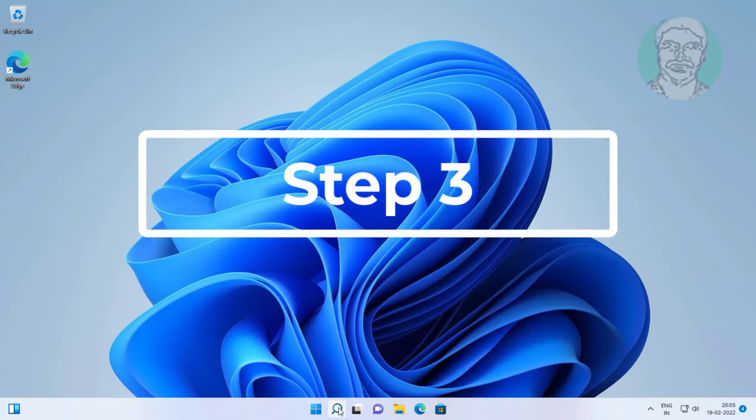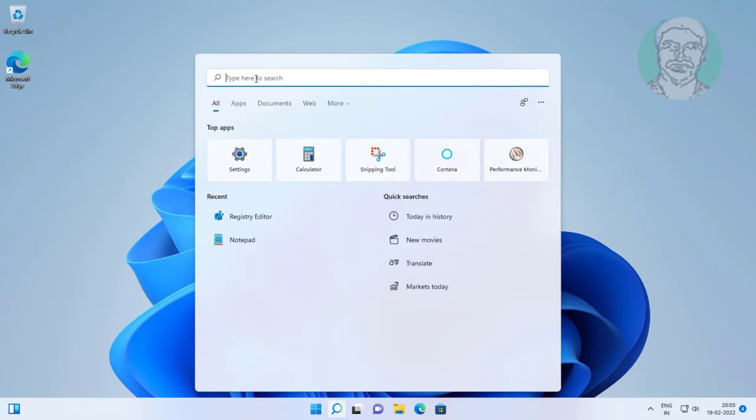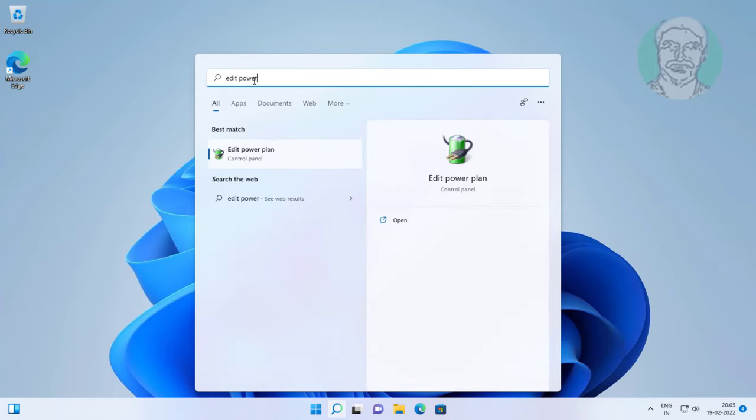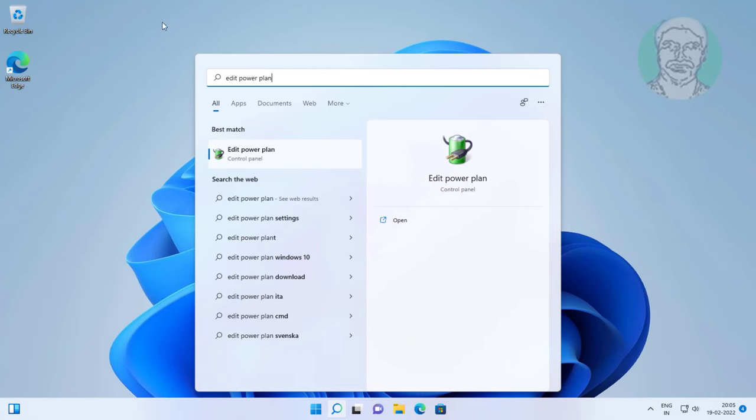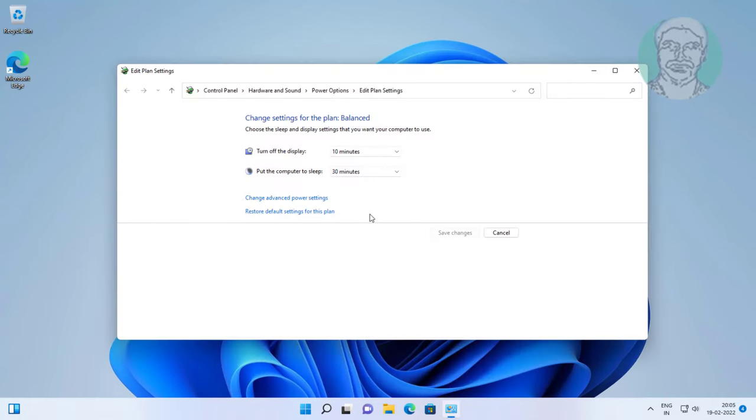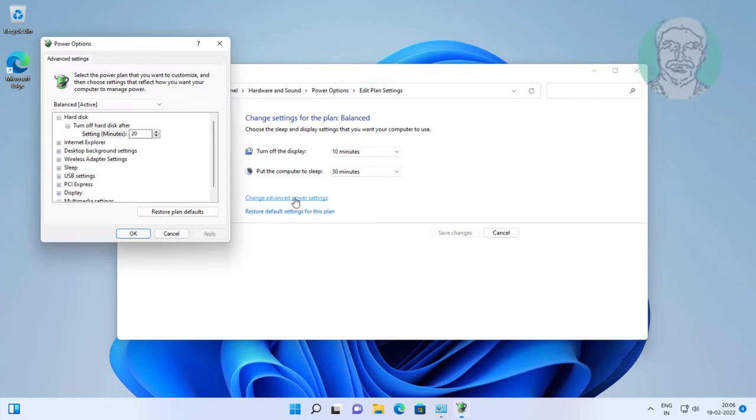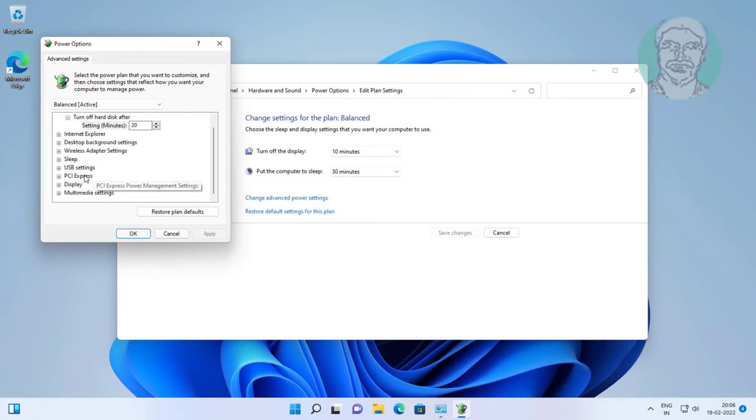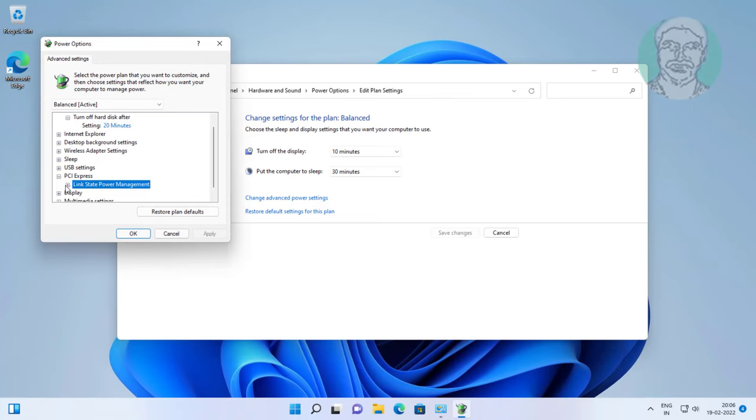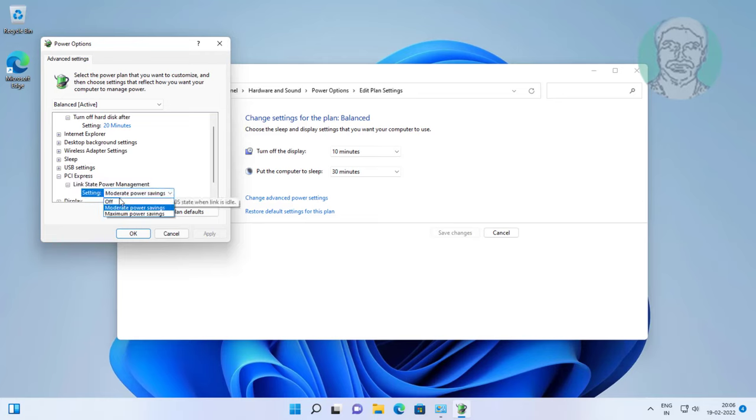Third step is type edit power plan in Windows search bar, click edit power plan. Click change advanced power settings. Click and expand PCI Express, click and expand link state power management. Select off, click apply, click ok.